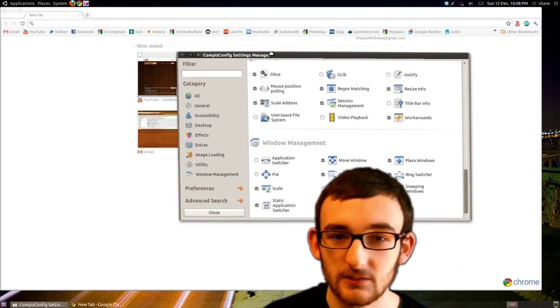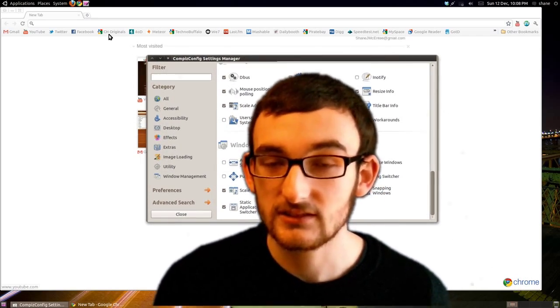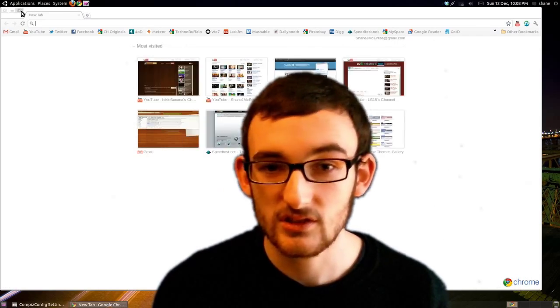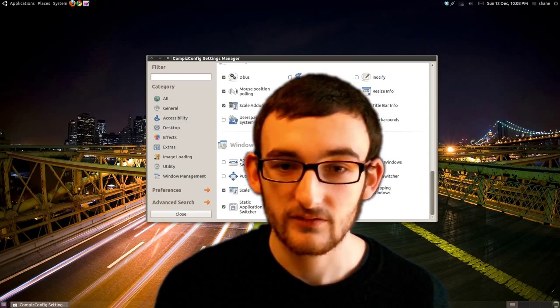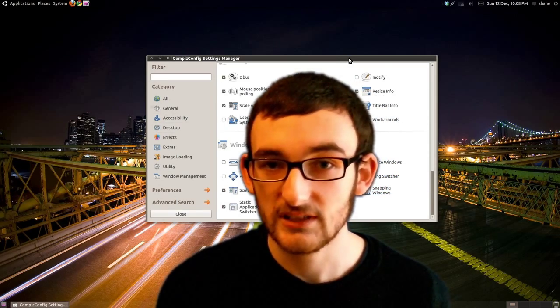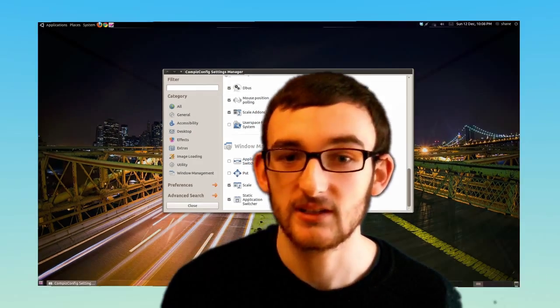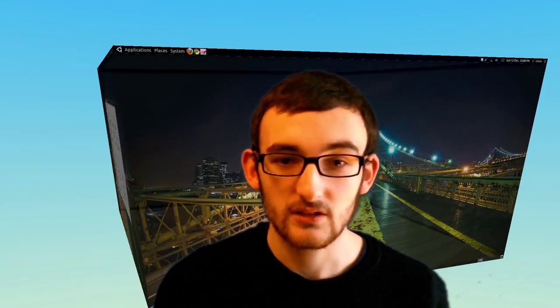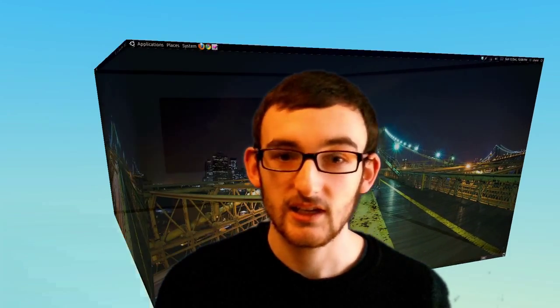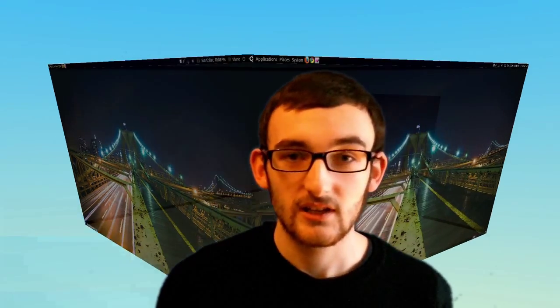These are some of my favorite desktop effects, and as you can see there are many more to choose from. So have a look around yourself using the CompizConfig Settings Manager. This has been a tutorial on enabling the rotating desktop cube using Compiz in Ubuntu. Thank you.